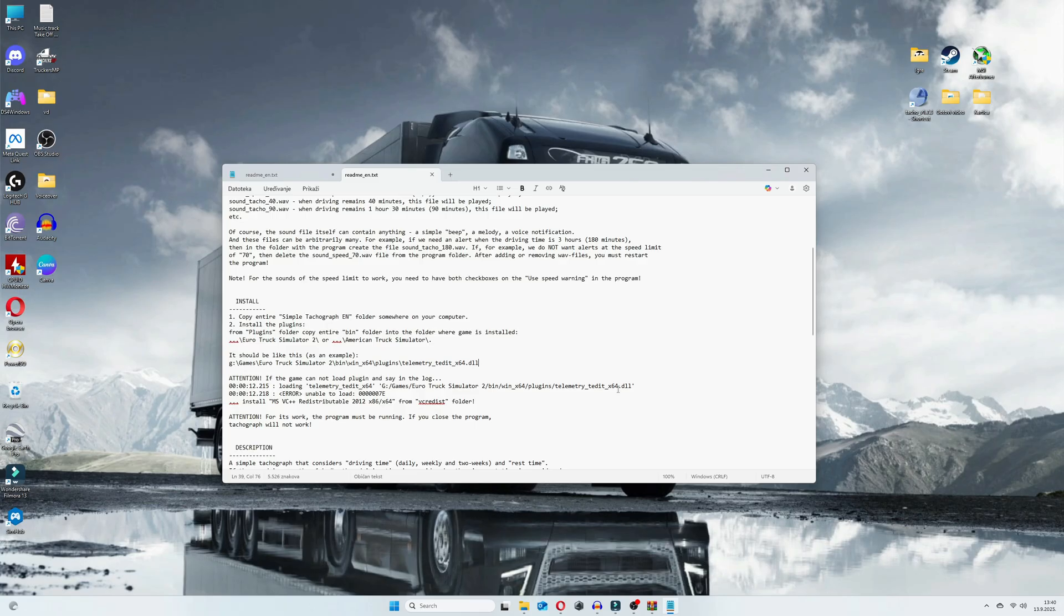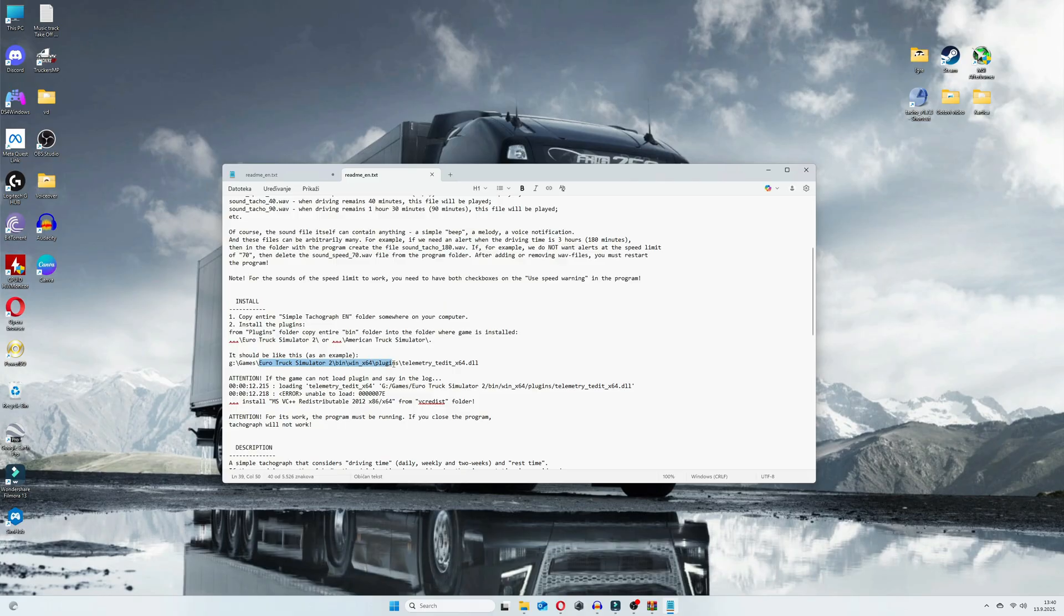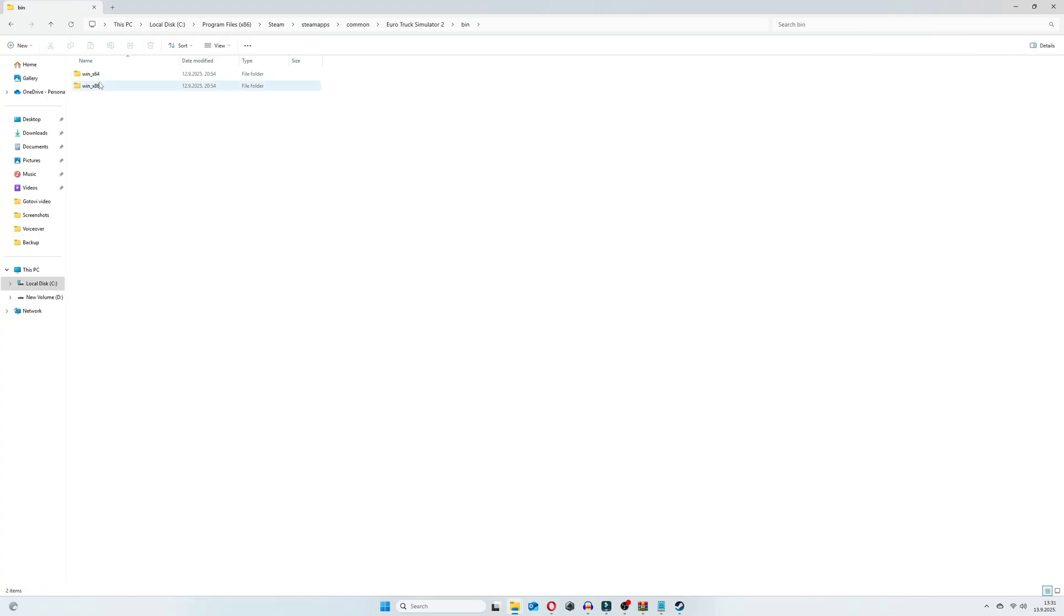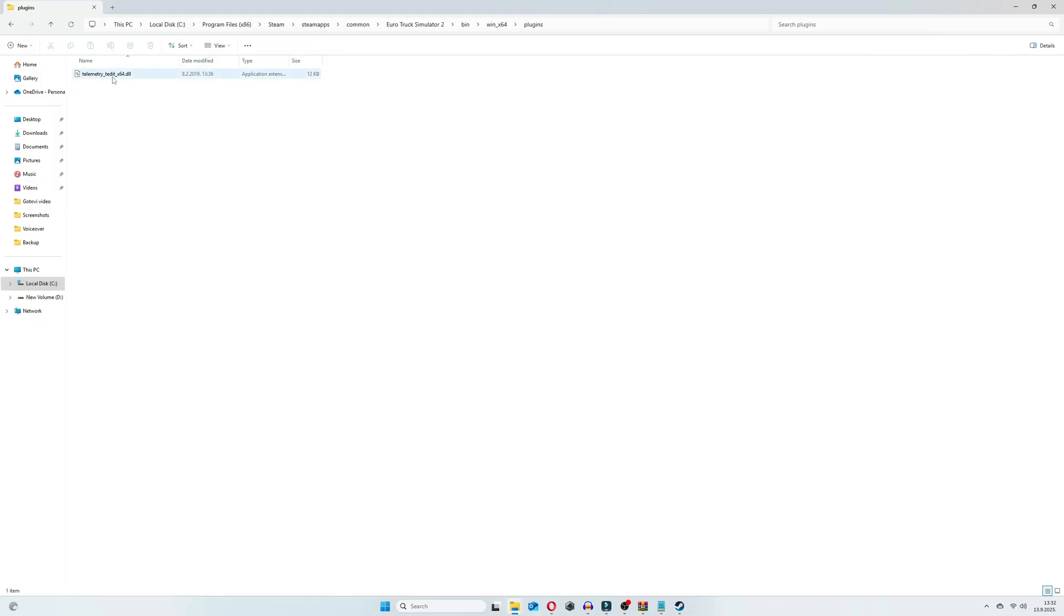An installation tutorial is example how it should look when everything is ready. So it should look like this: Euro Truck Simulator 2, bin, WinX64, then plugins folder and there should be telemetry file in plugins folder. And that's exactly how it looks in our case. So here is bin, WinX64, plugins and there is telemetry file.